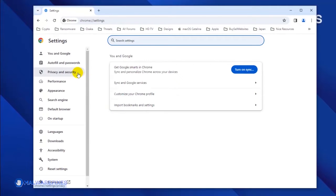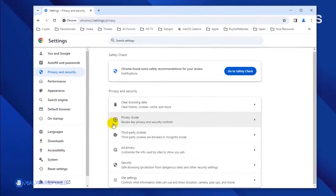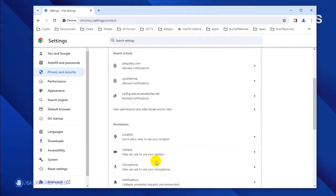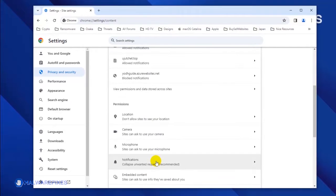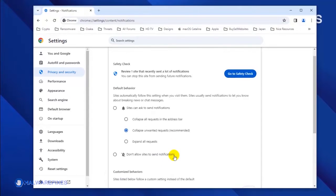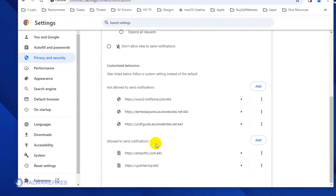Once you are on the Settings page, click on Privacy and Security in the sidebar. Next, select Site Settings. Click the Notifications link to see all the websites that are allowed to use this feature. Scroll down to the Allowed to Send Notifications area.